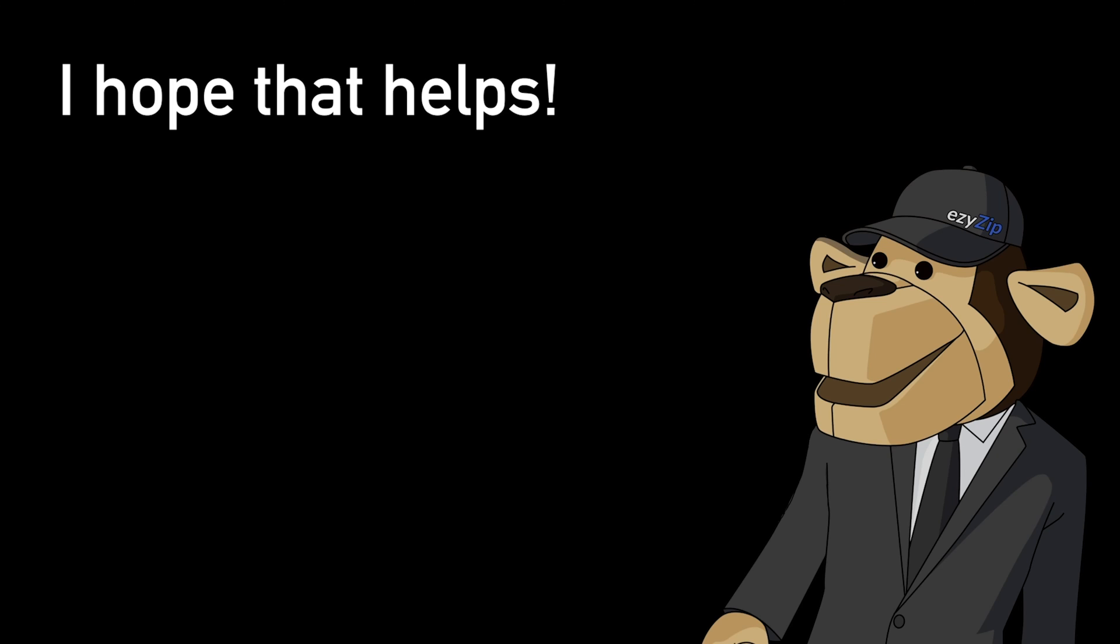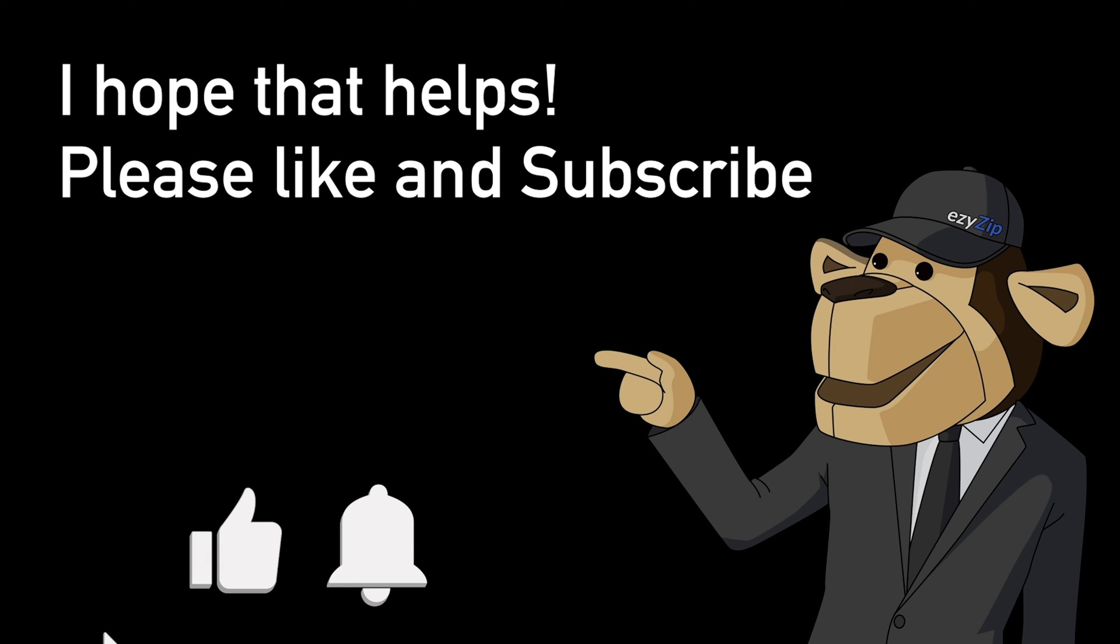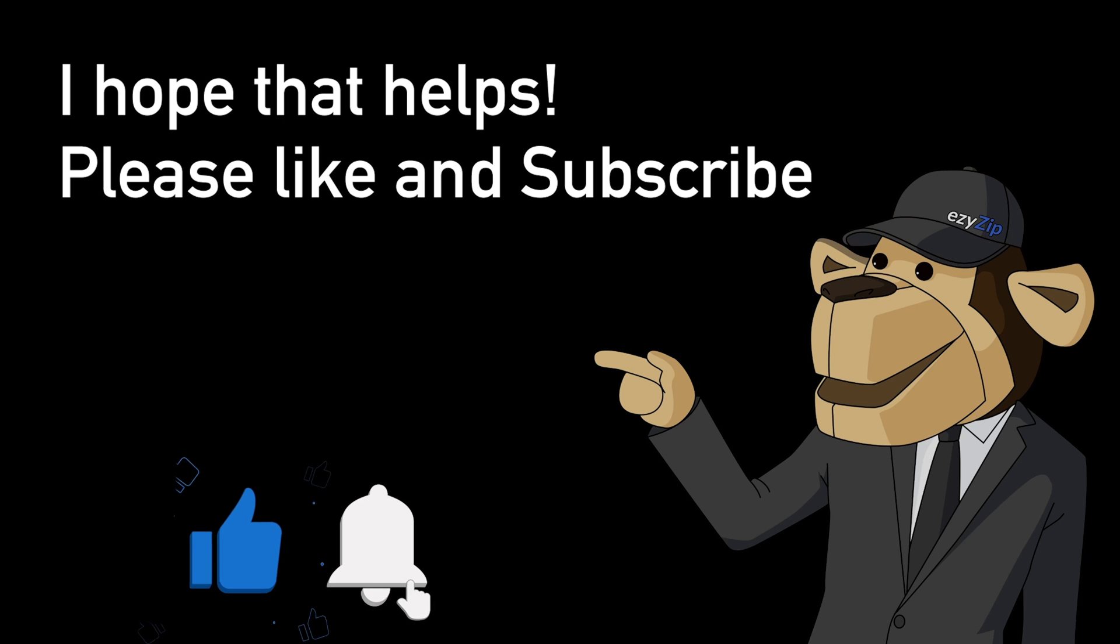I hope that helps. Please click the logo and subscribe. It would mean a lot to us.